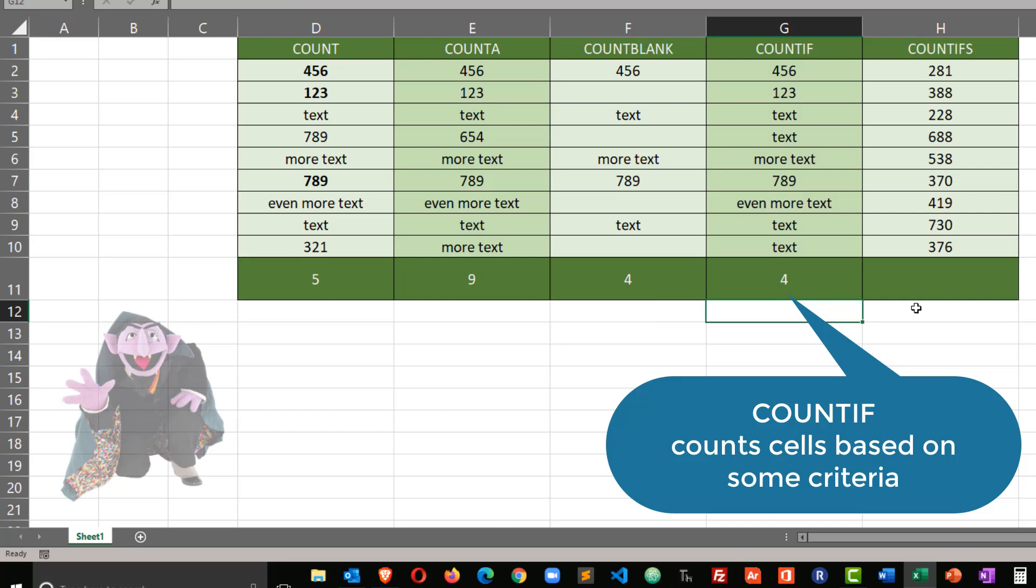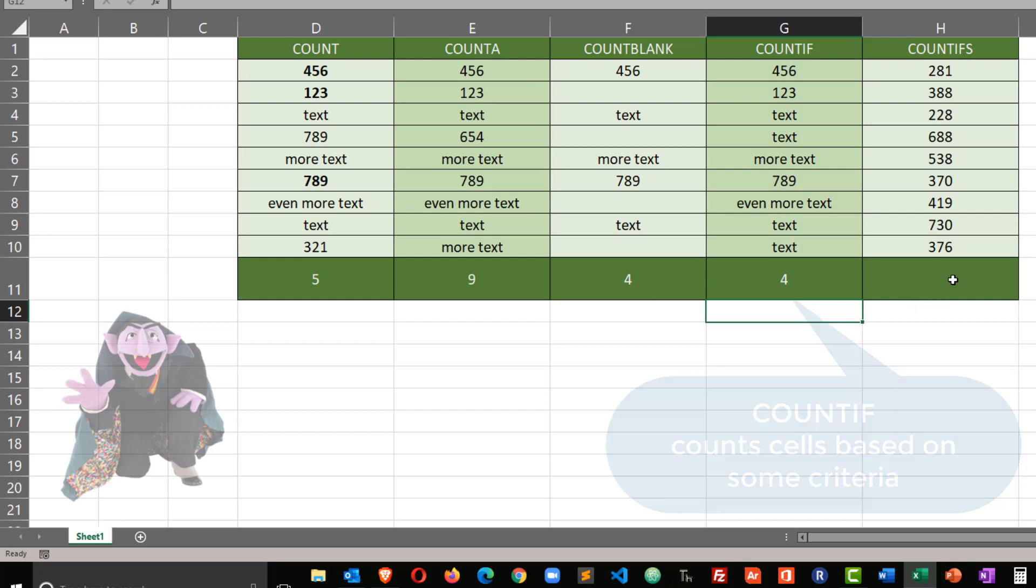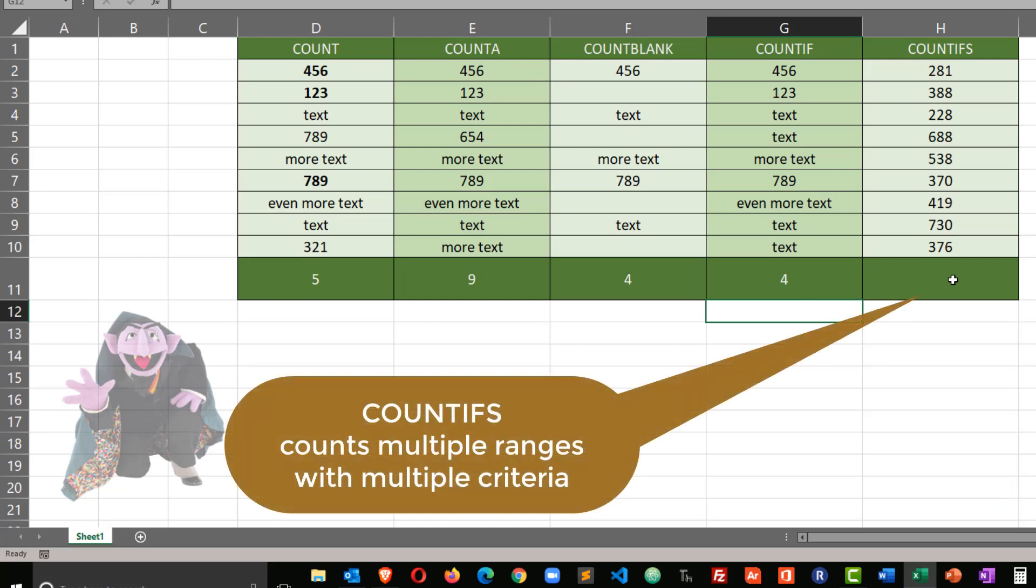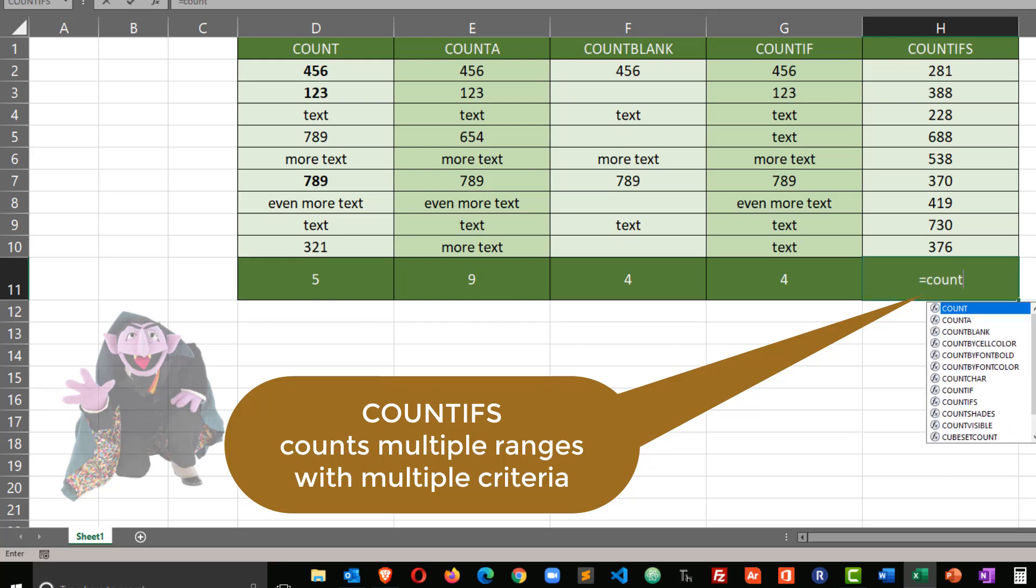Okay, now for count ifs. Count ifs is neat because it allows us to put in multiple ranges and multiple sets of criteria. But it also limits our results, kind of like an AND function might.